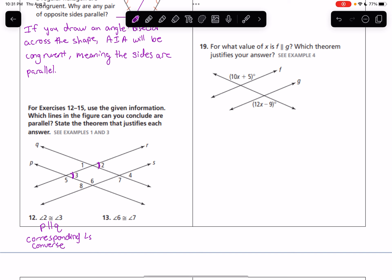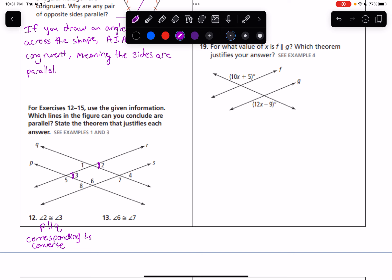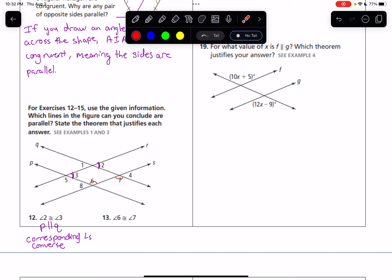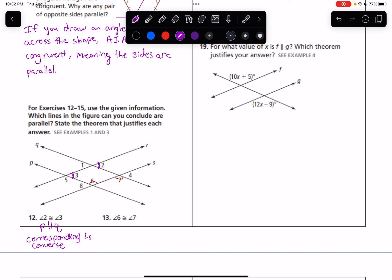What about if angle 6 is congruent to angle 7? Those happen to be alternate interior angles across Q and P, with the transversal being line 5. So that also tells us that P is parallel to Q — but this time it's the alternate interior angles converse that tells us that.